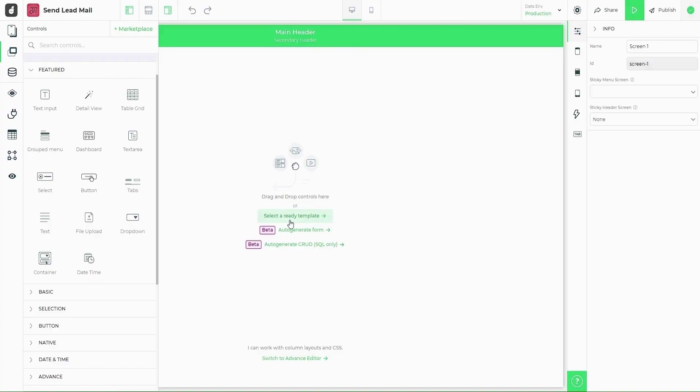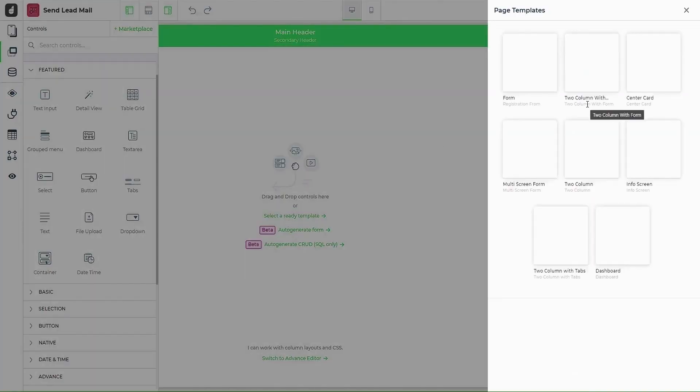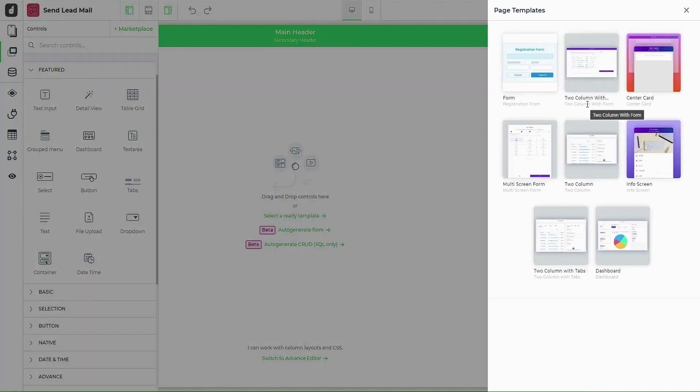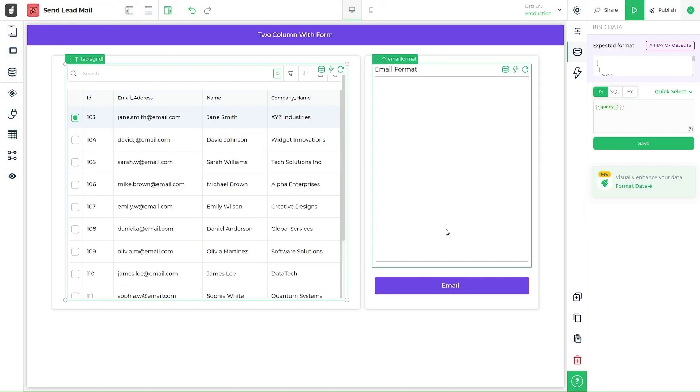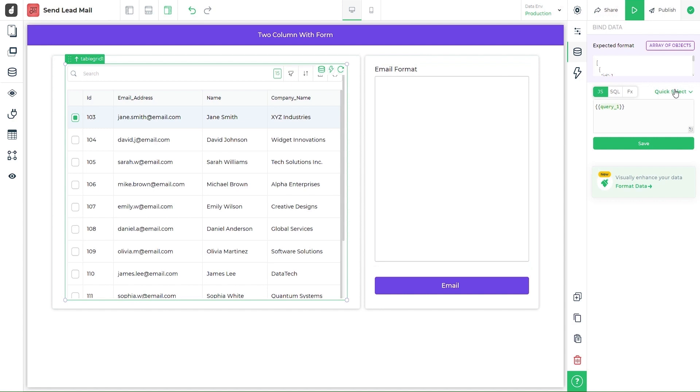To start building you can pick from the controls on the left or start with a ready screen template like this two-column layout. To bring your data to the front-end, head over to the bind data icon on top of the UI control.